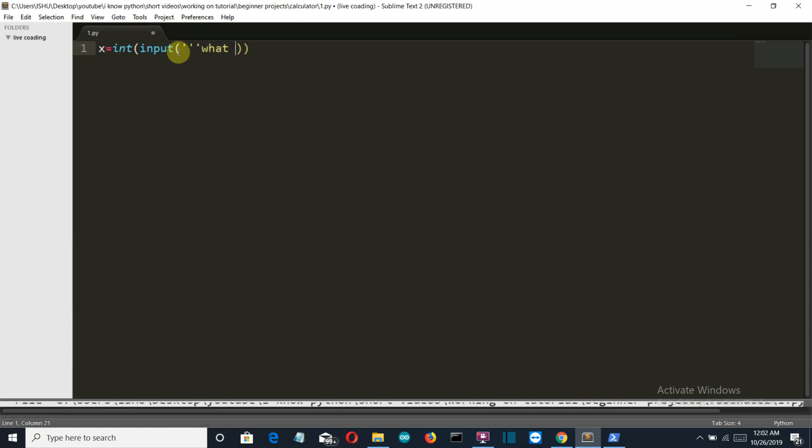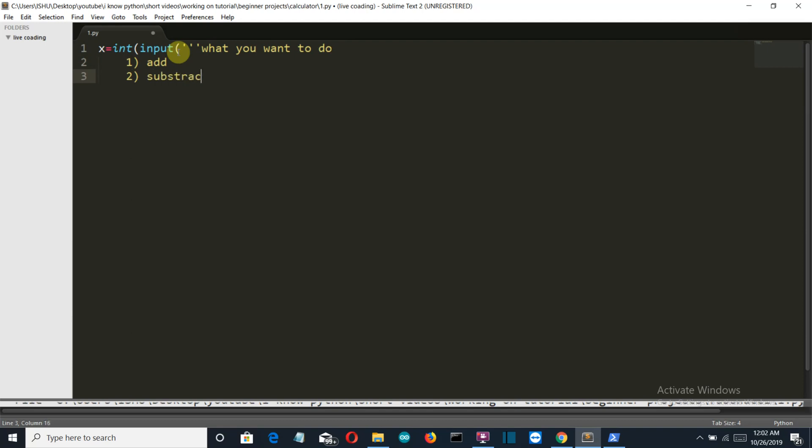So let's write what you want to do. The first option is add, the second option is subtract, the third option is multiply, the fourth option is divide.